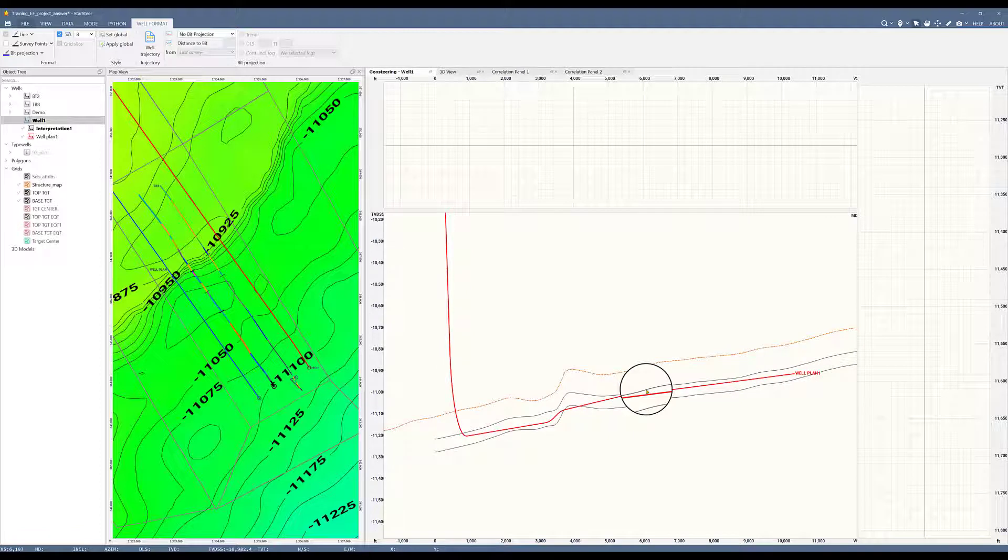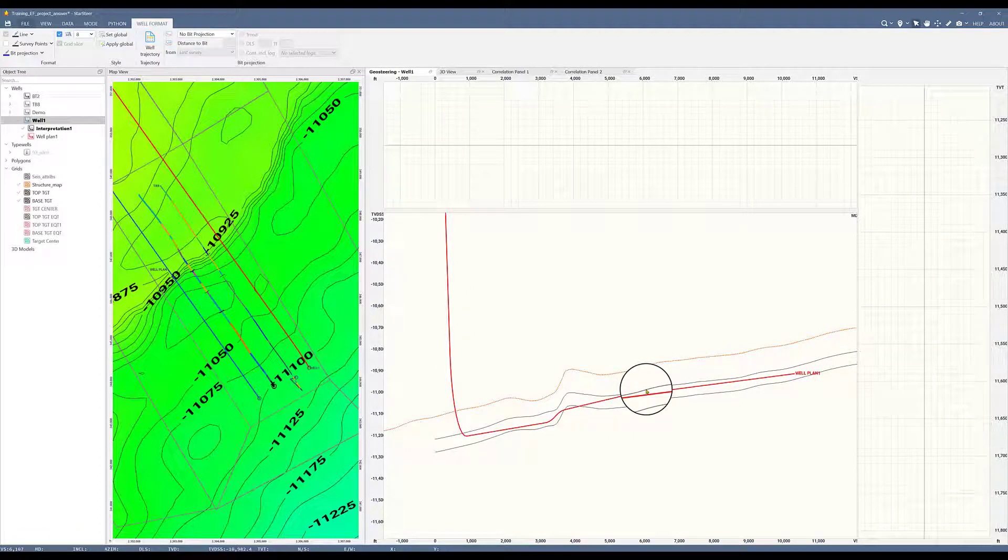Join me in the next video where we will go over the correlation panel. And I hope it is a shorter video than this one.